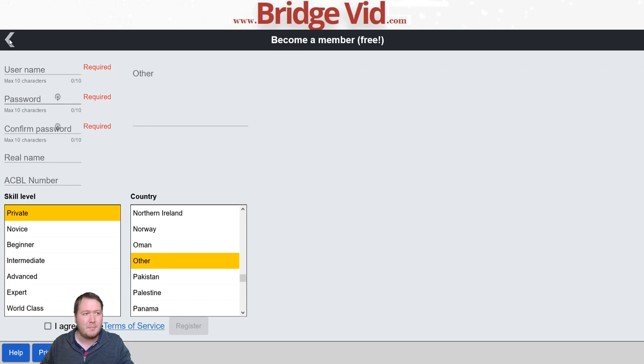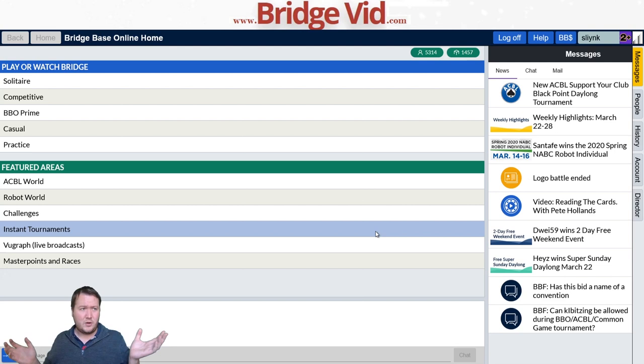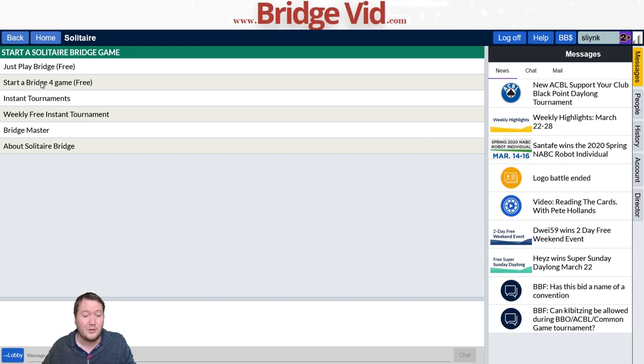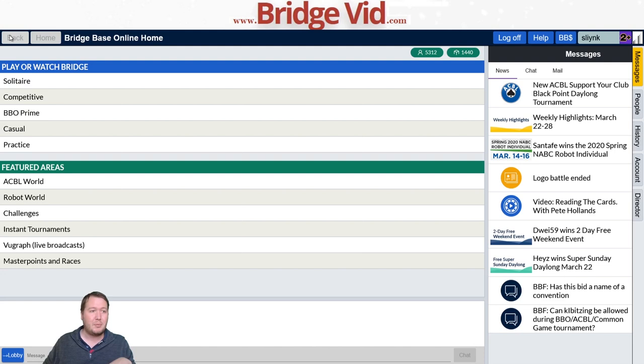Once you've done that, you can log in. When logging into BBO, this is what the home page looks like. Over here on the right you've got some news and various things, such as the weekly free instant tournament that I do. If you want to play that, click solitaire bridge then weekly free. It's an eight-board BBO tournament you play with and against robots, compared against 15 other people.